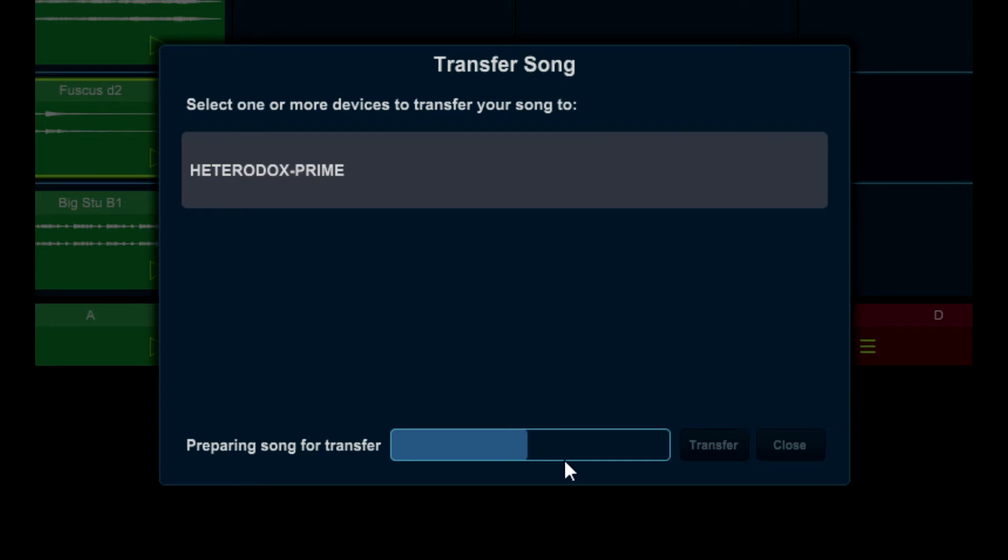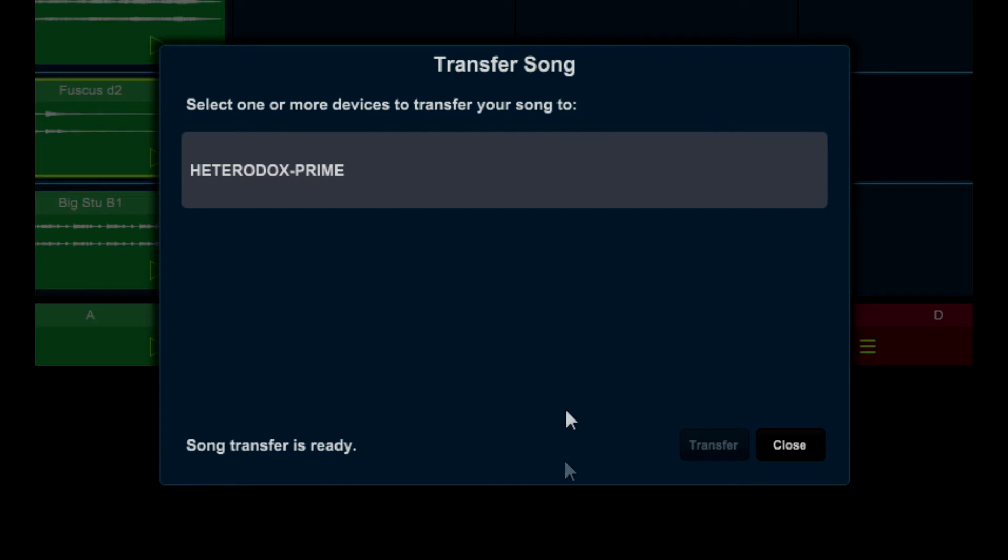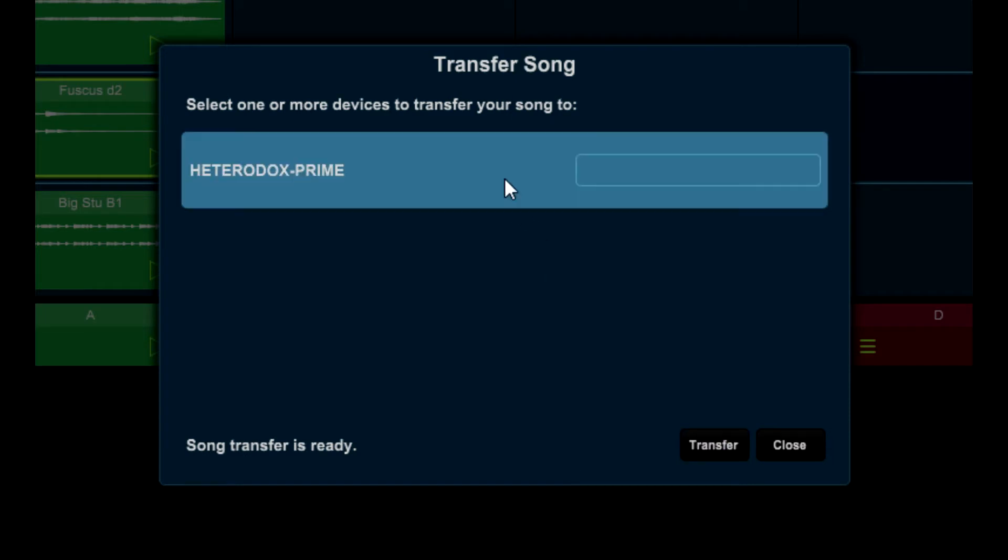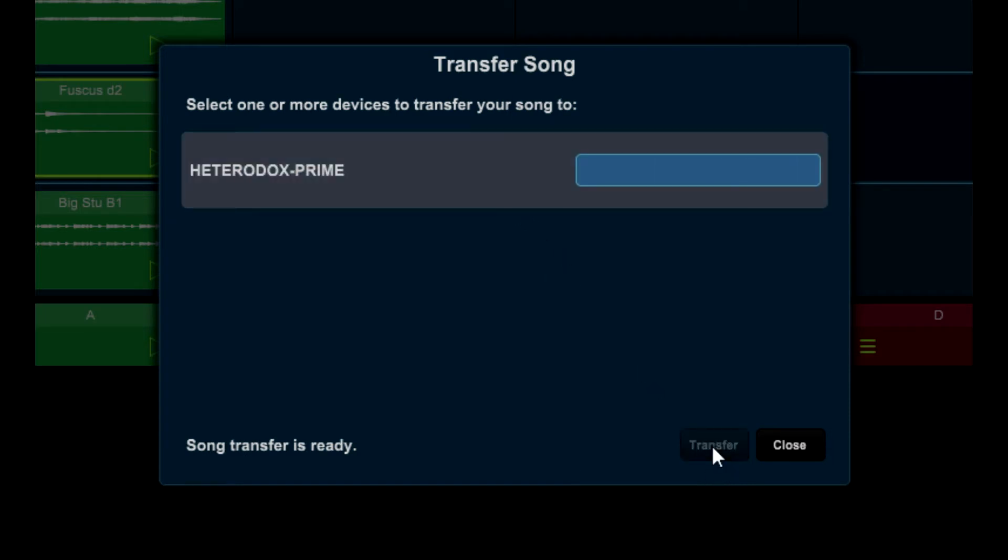Once your song is ready to transfer, you will see a list of all the devices on the network that are logged into your Stagelite account. Choose the device that you would like to transfer to and press transfer.